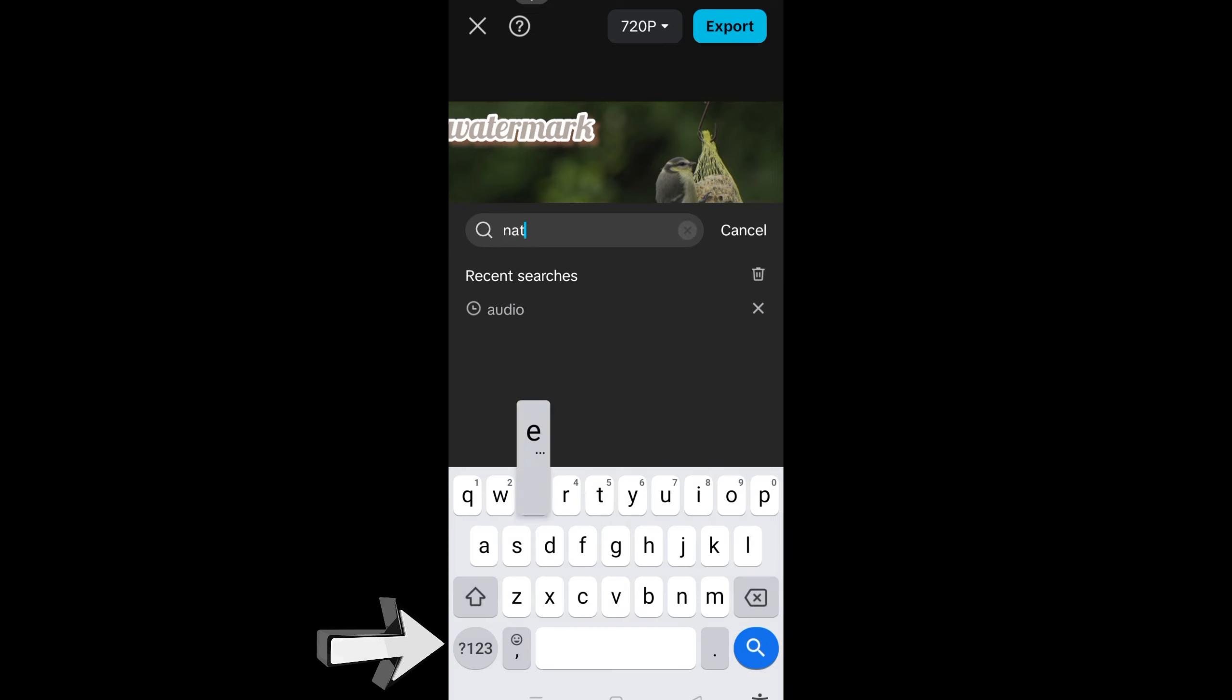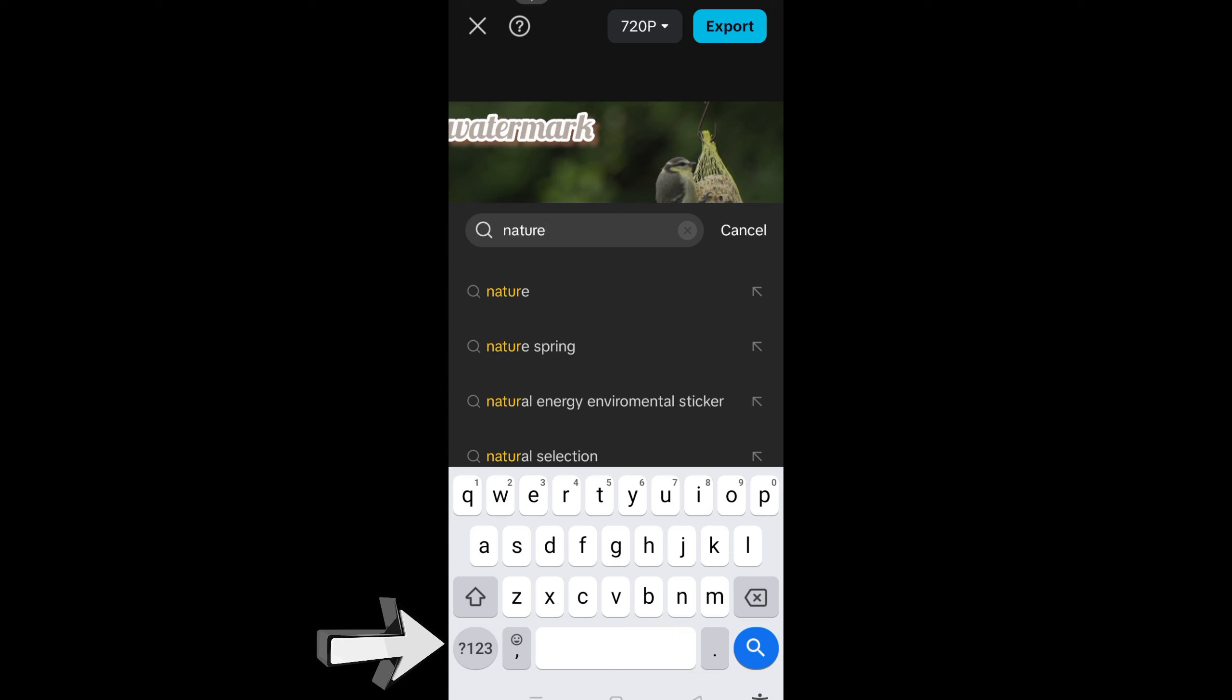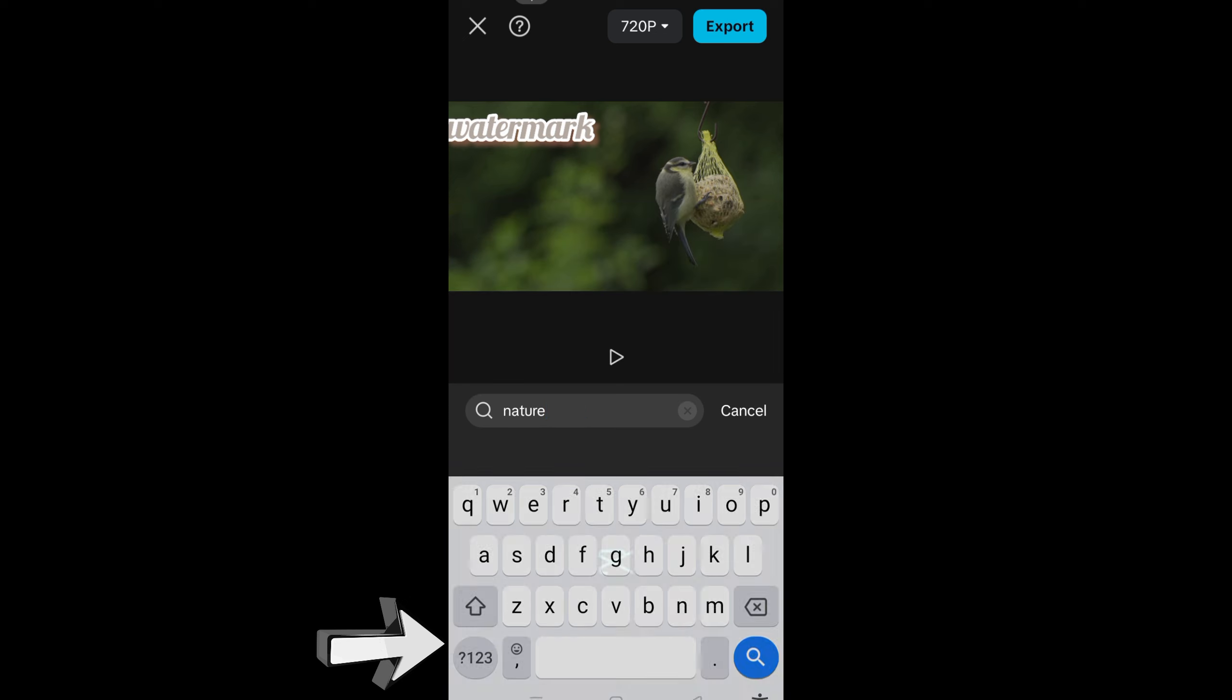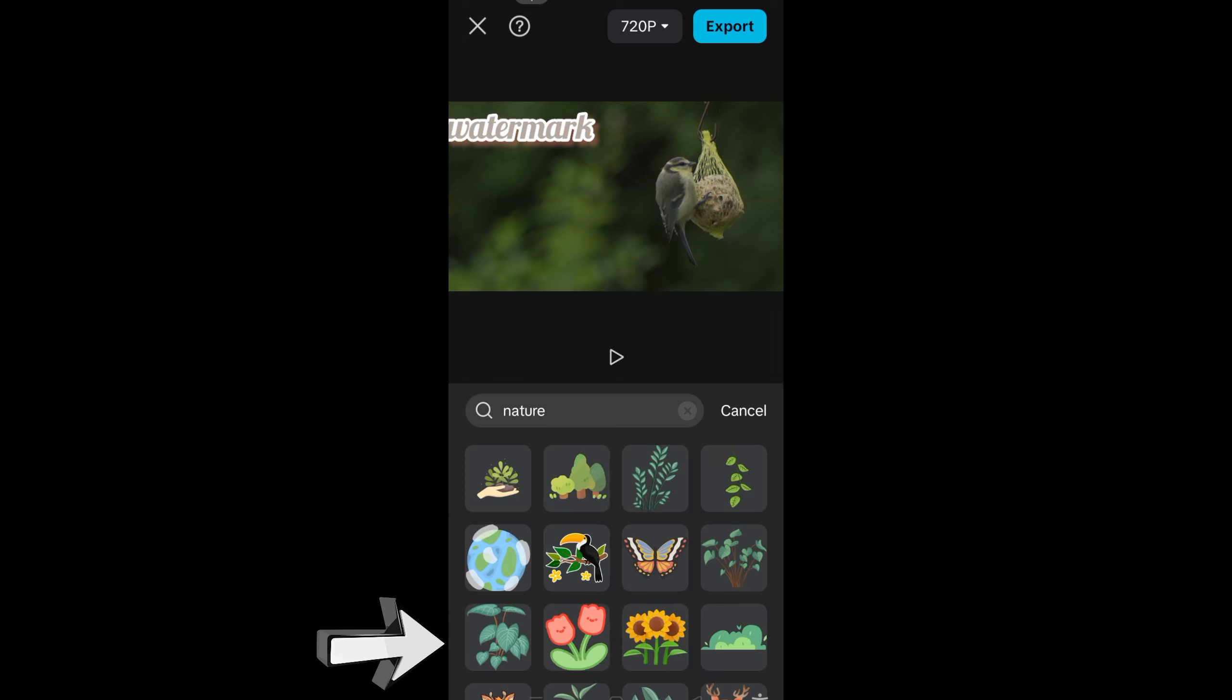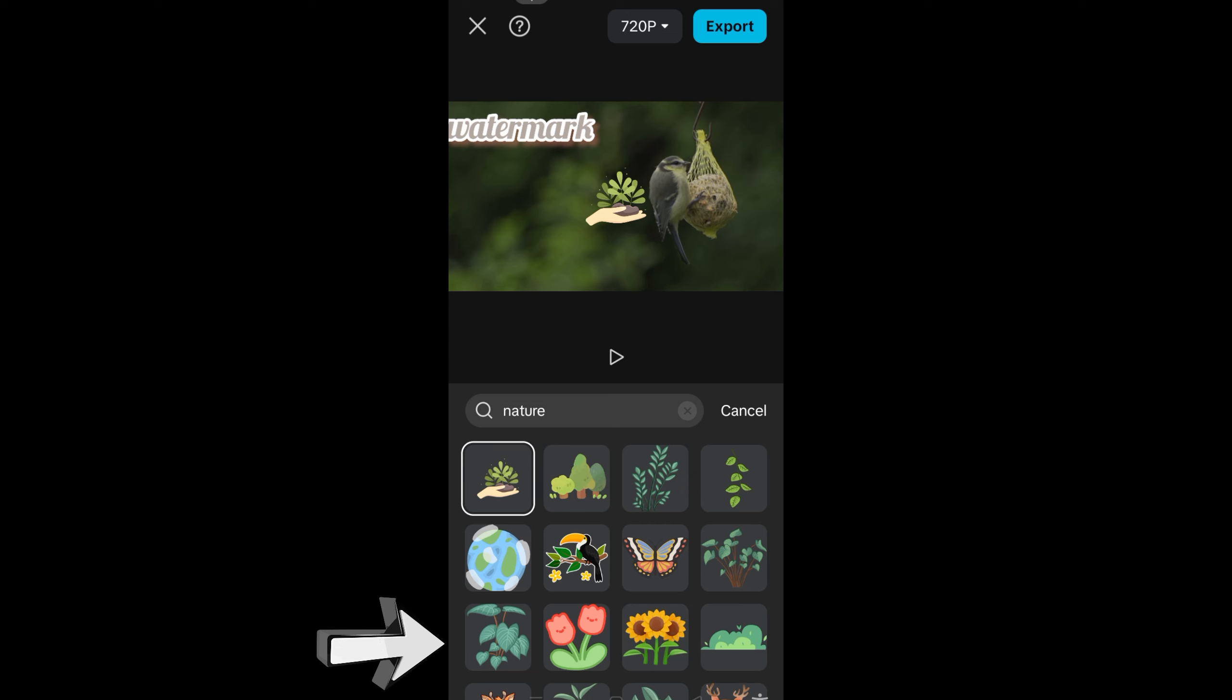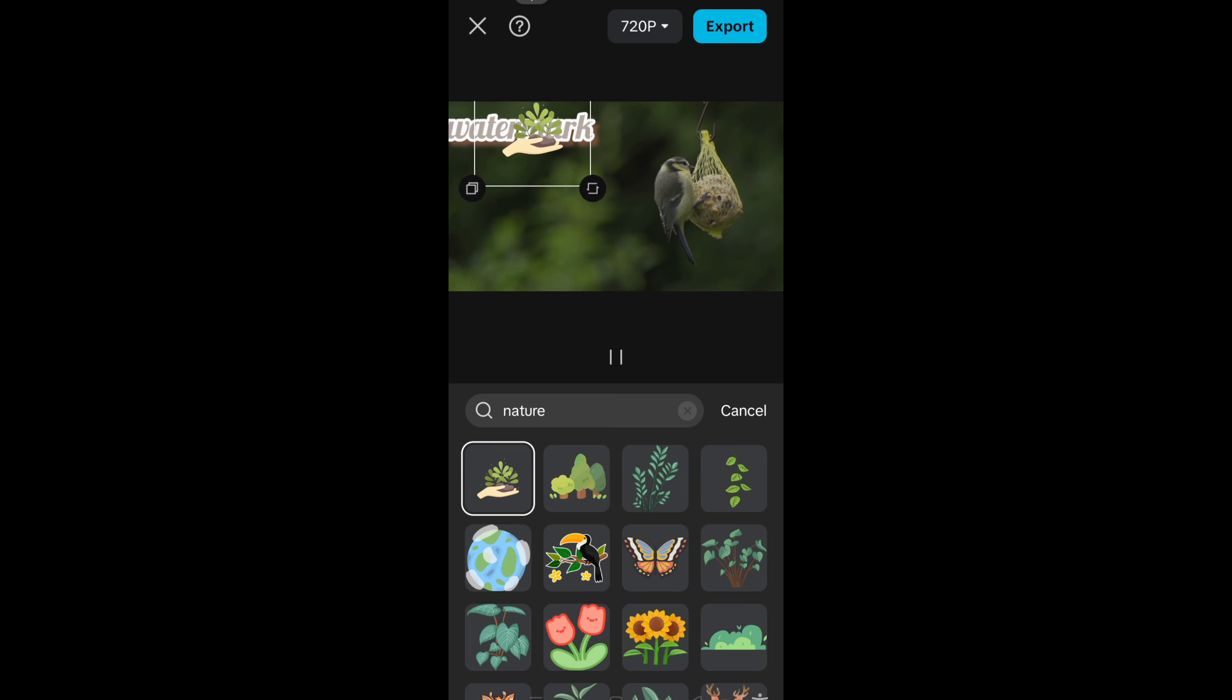And then tap that sticker and place the sticker to cover the logo or watermark here on your video. As simple as that. You can choose from any of the stickers below and this is the result.